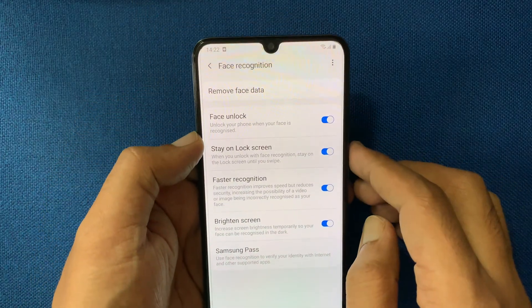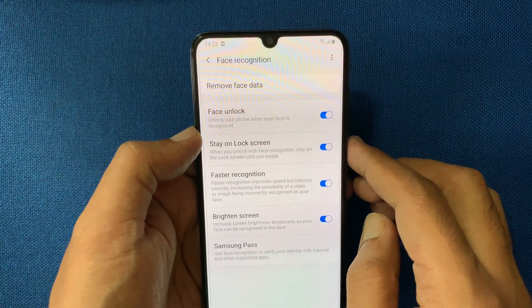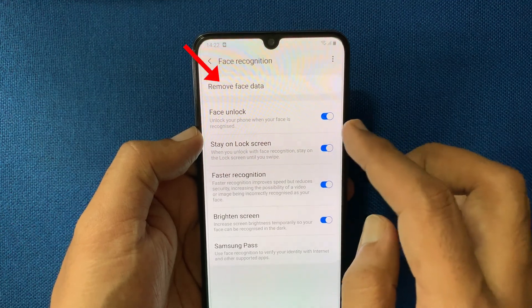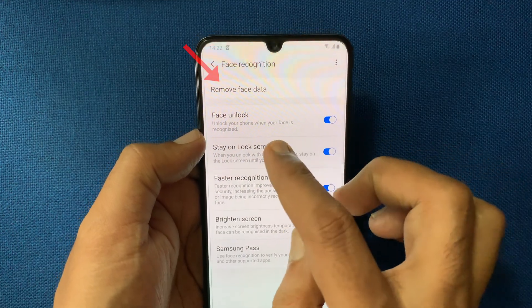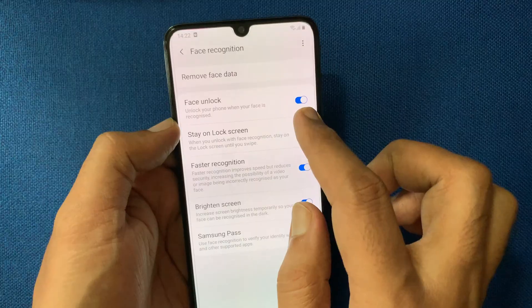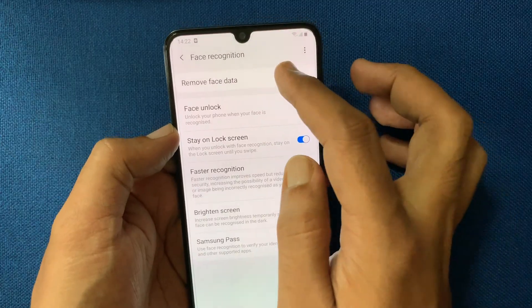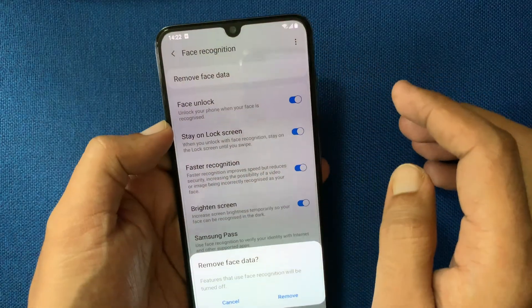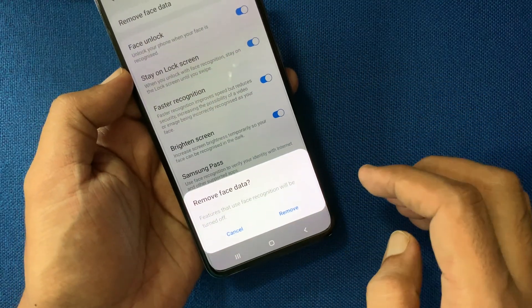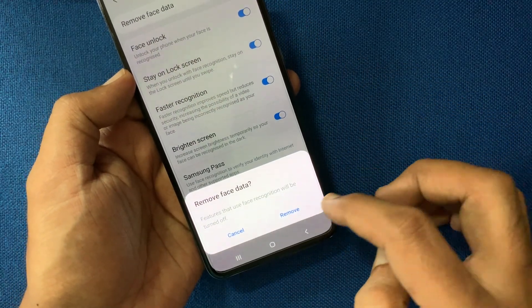To delete face data from Samsung Galaxy A70, tap Remove Face Data. For confirmation, tap Remove.